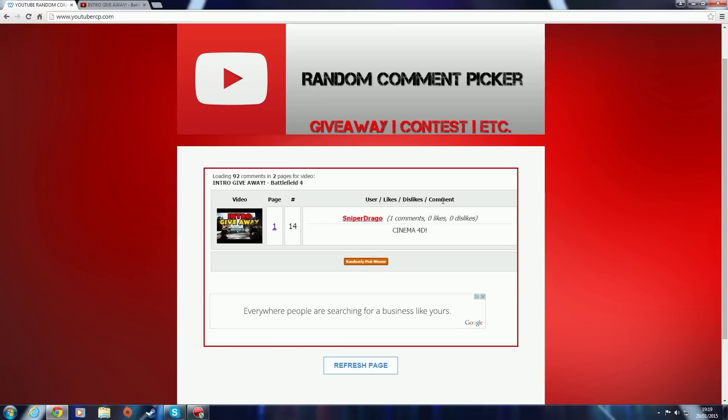You are the winner, so I'll be contacting you on YouTube. Hopefully you reply and you'll get your intro.